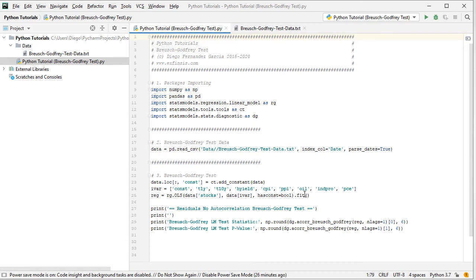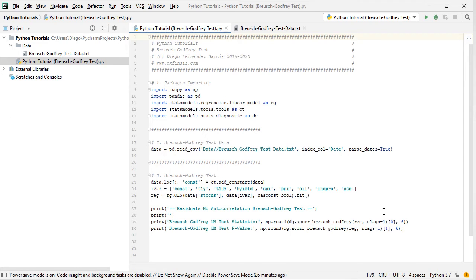With the original regression performed, we continue to perform residuals no autocorrelation Breusch-Godfrey test. We print the title and a blank space, and we're going to print two results: the Breusch-Godfrey LM or Lagrange multiplier test statistic and its associated p-value. Both are printed with np.round to six decimal places, using dg.acorr_breusch_godfrey for that fitted regression, with nlags equals to one — the number of lags included in the Breusch-Godfrey autocorrelation test.